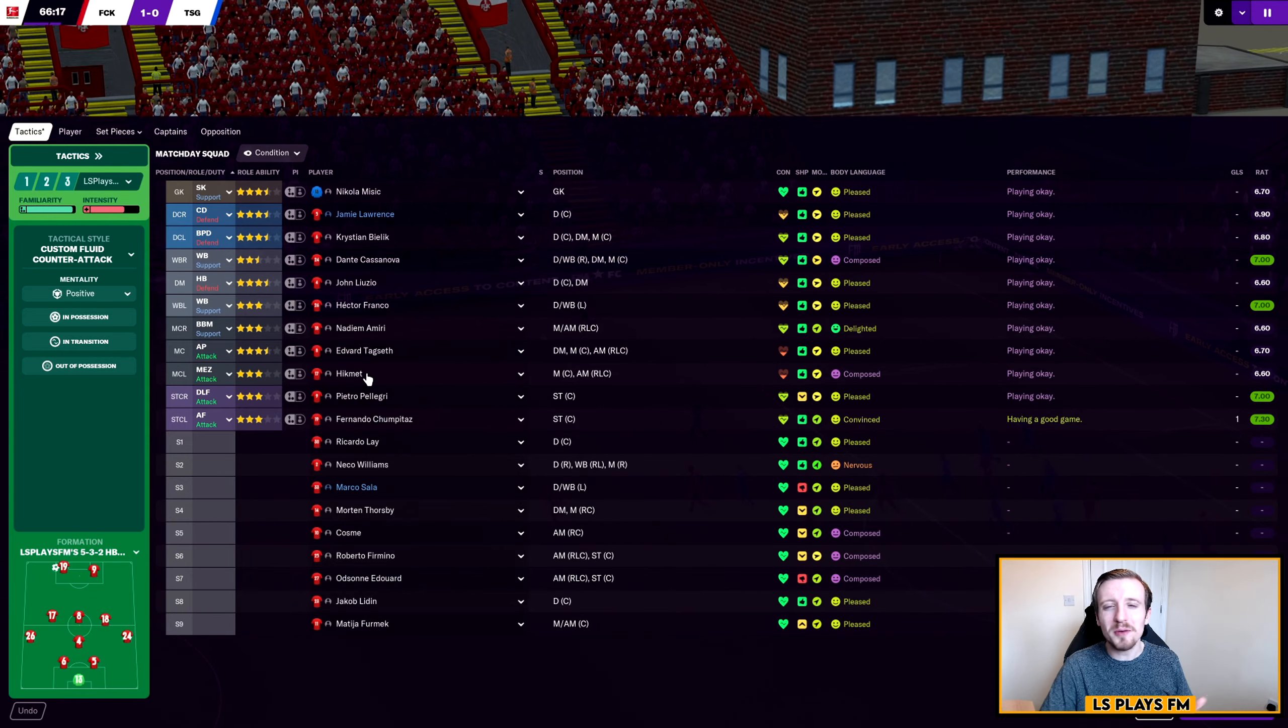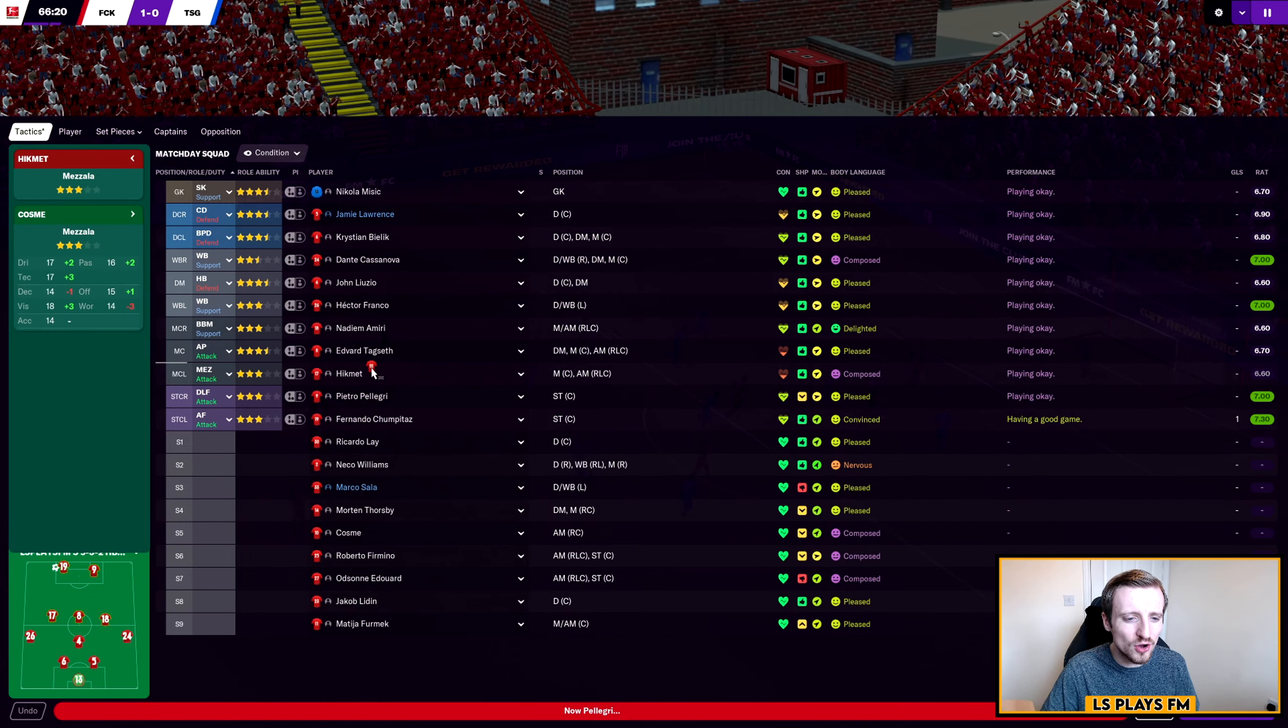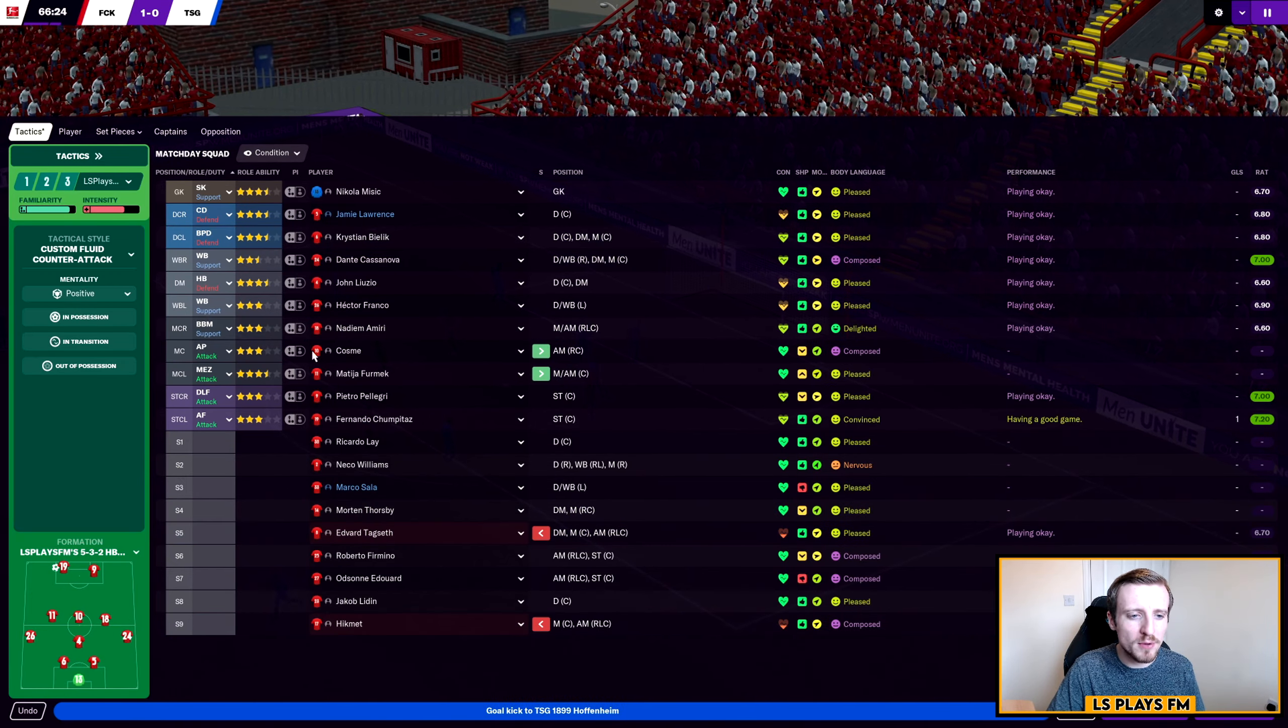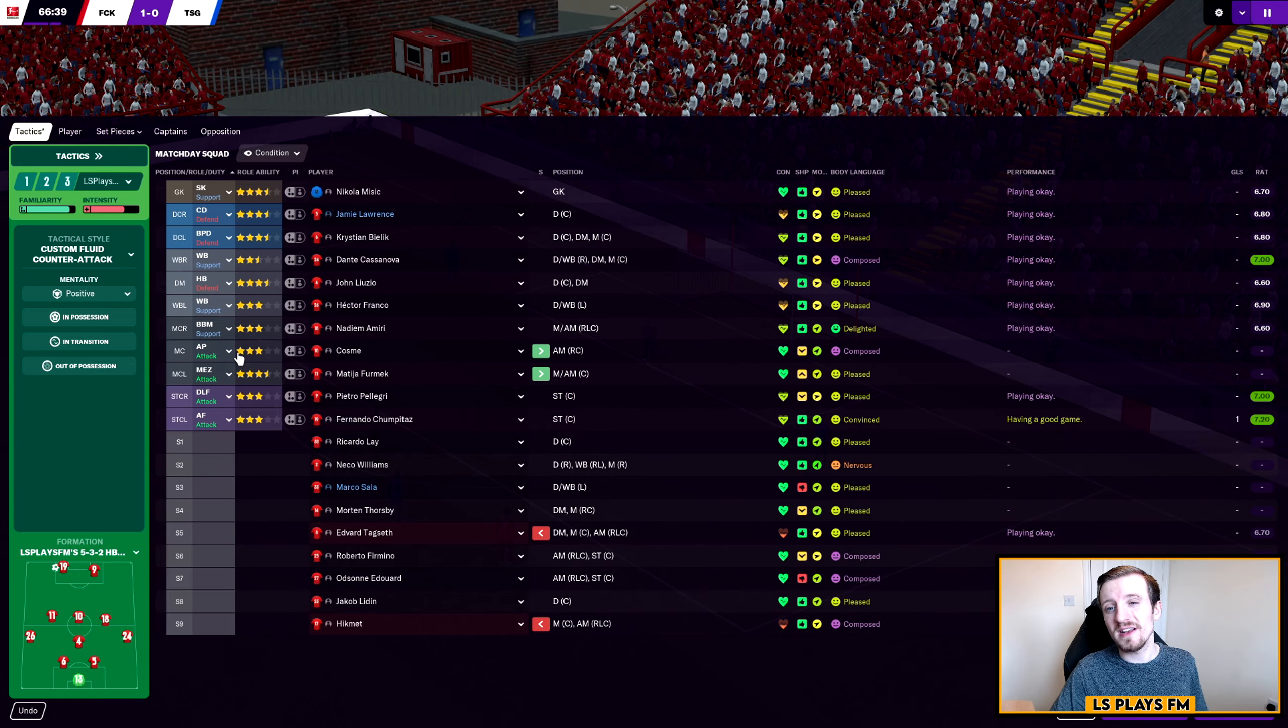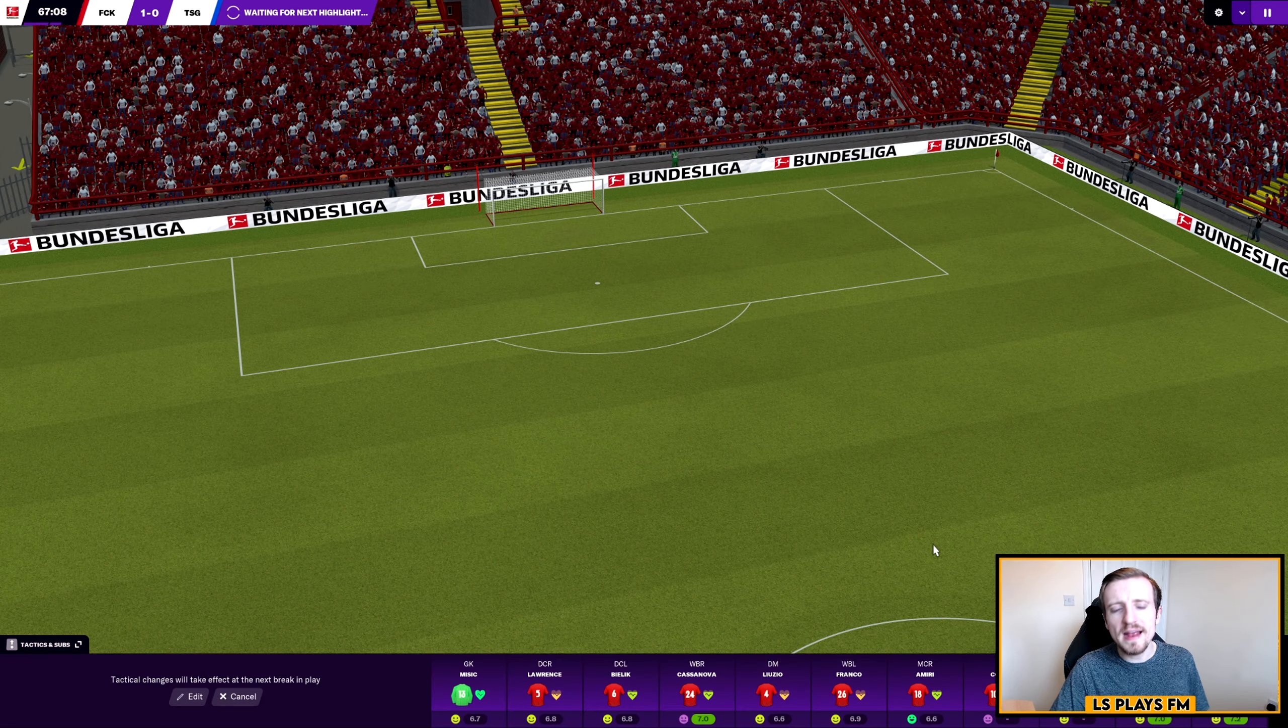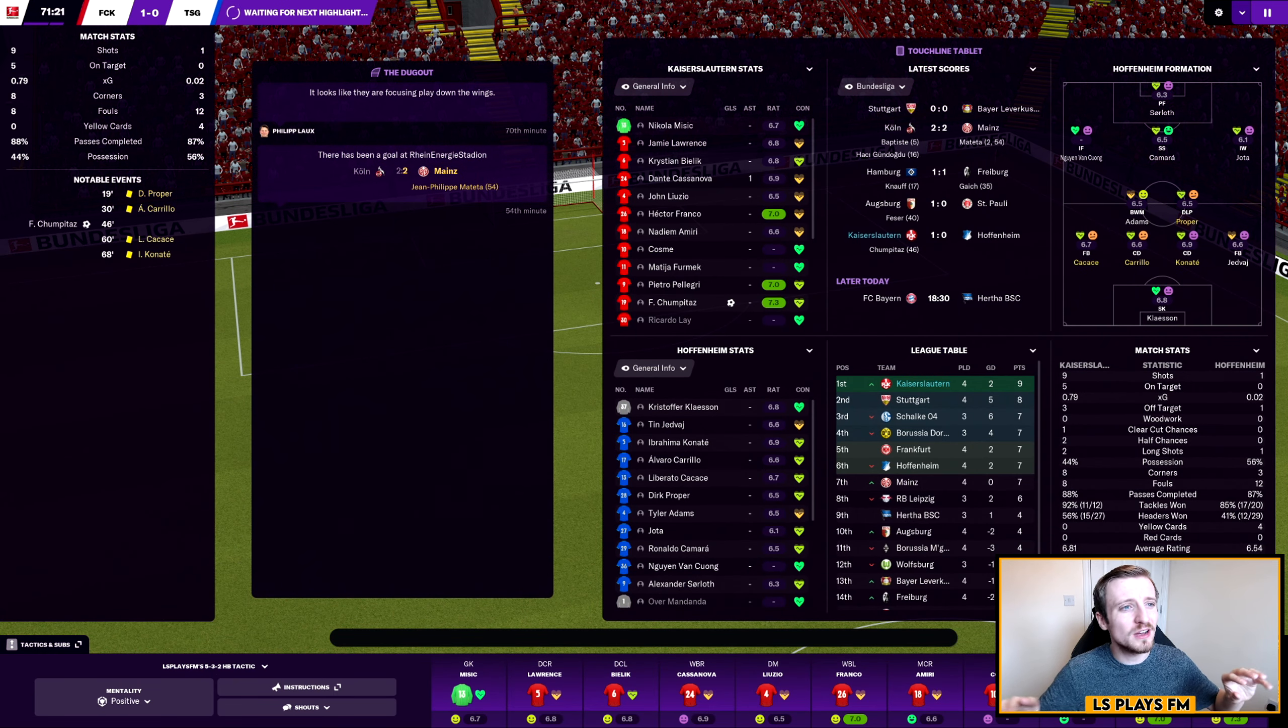We're going to make some substitutions though. Hikmet's looking a little bit on the tired side, we're going to get Cosme on for him. And also we're going to get Firmek on. You can see Cosme has now learned to play a little bit deep, he's now three-starred in that role. Made that double change, nothing too drastic, it's literally just personnel changes.